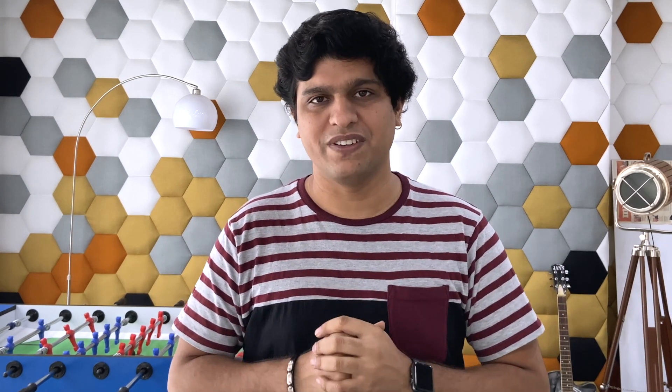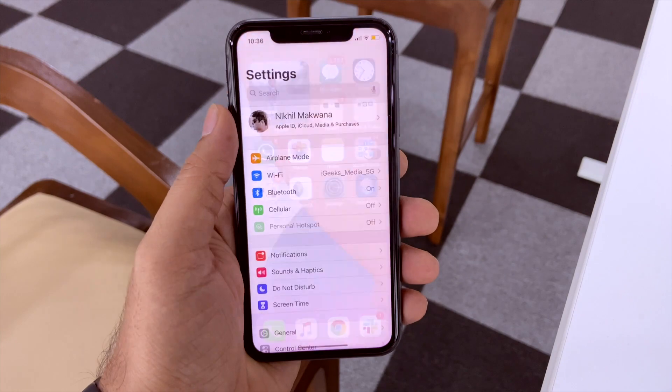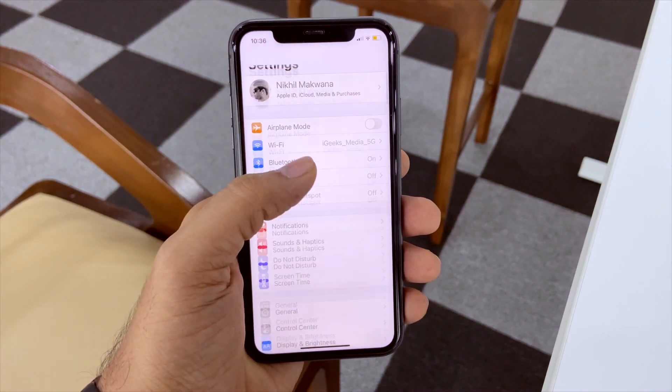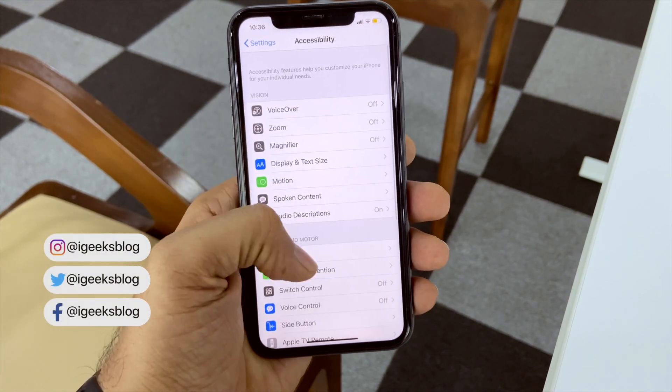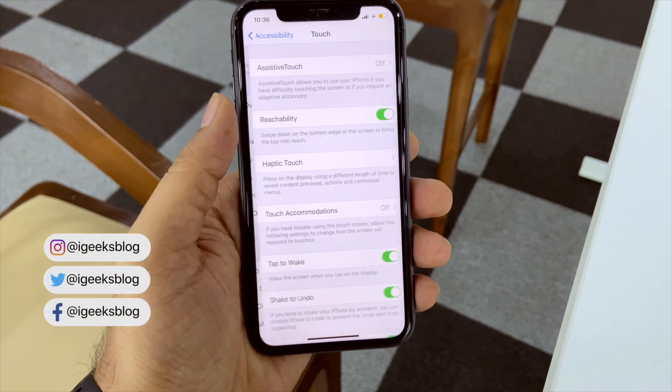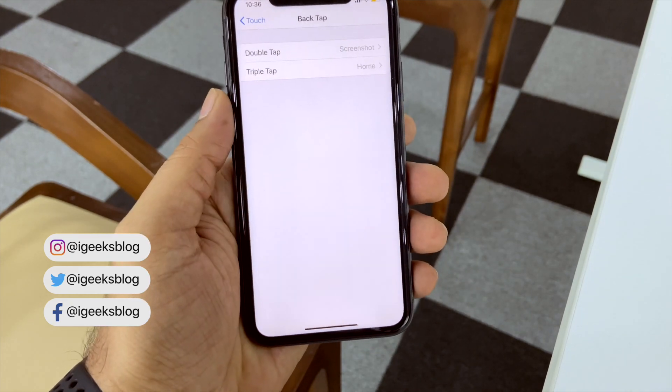This back tap feature is only available on iPhone X, XR, XS, XS Max, and iPhone 11 series. Let me tell you how you can activate this. Navigate to Settings, then Accessibility, then Touch, scroll down and select Back Tap.